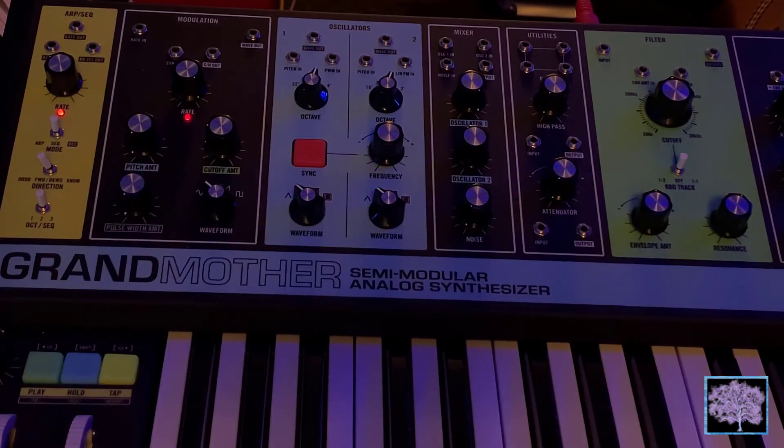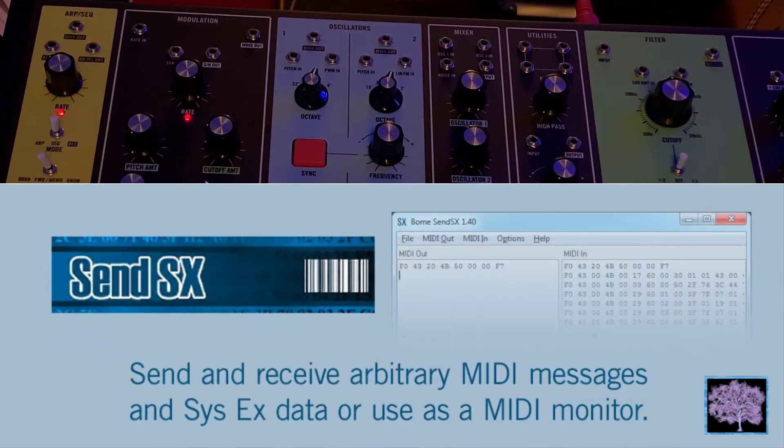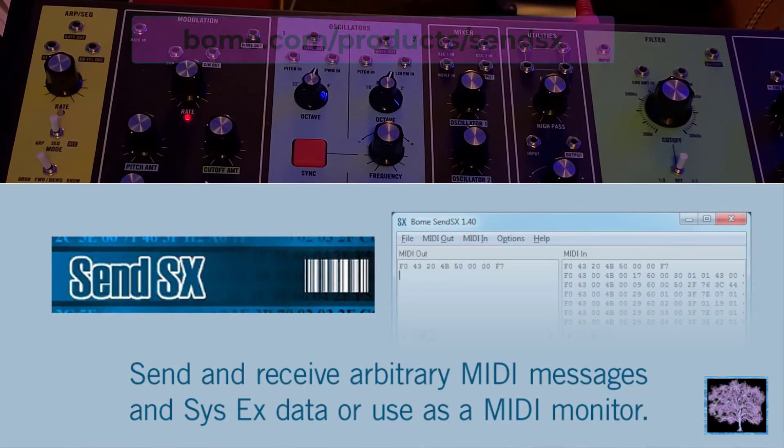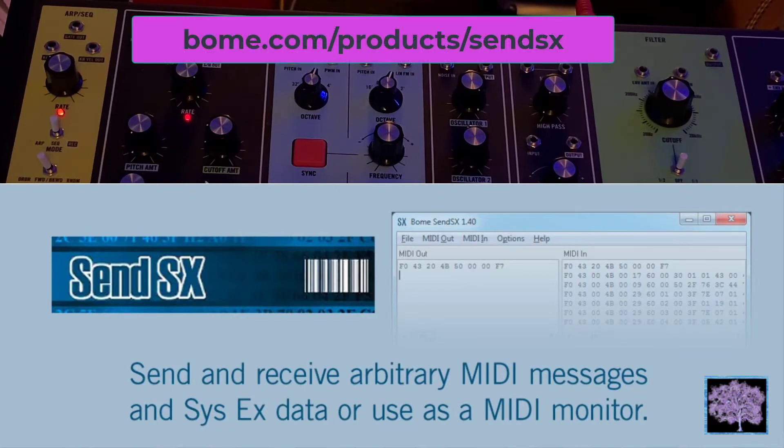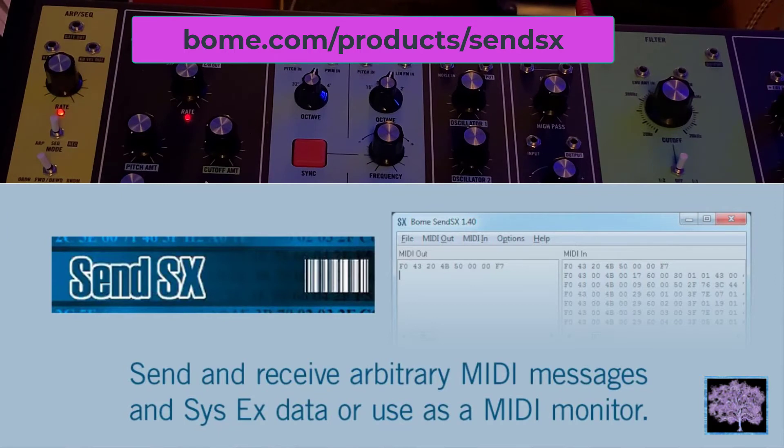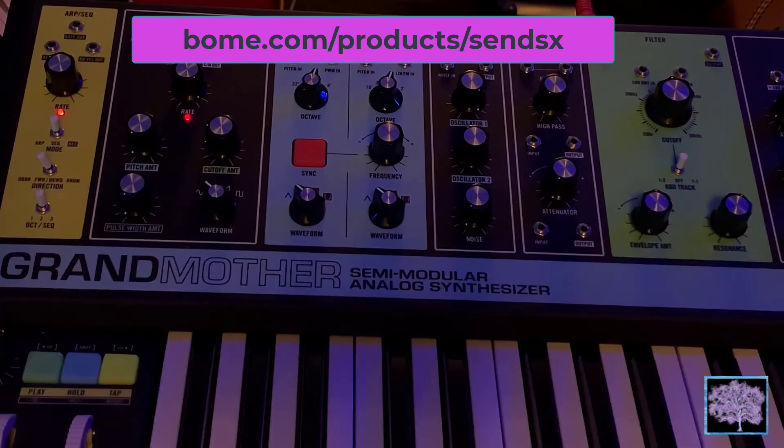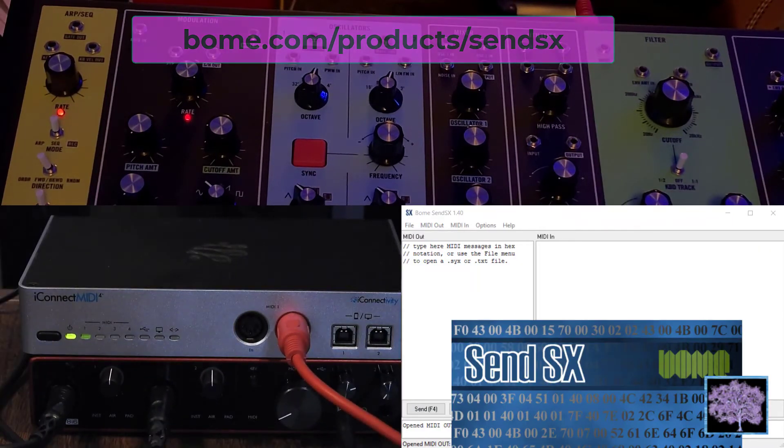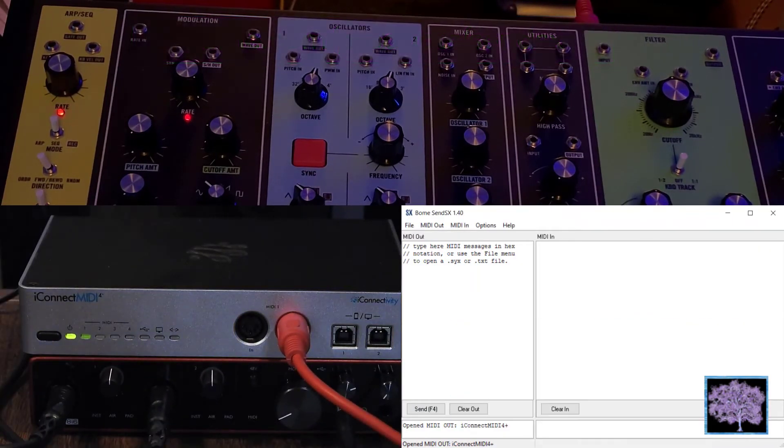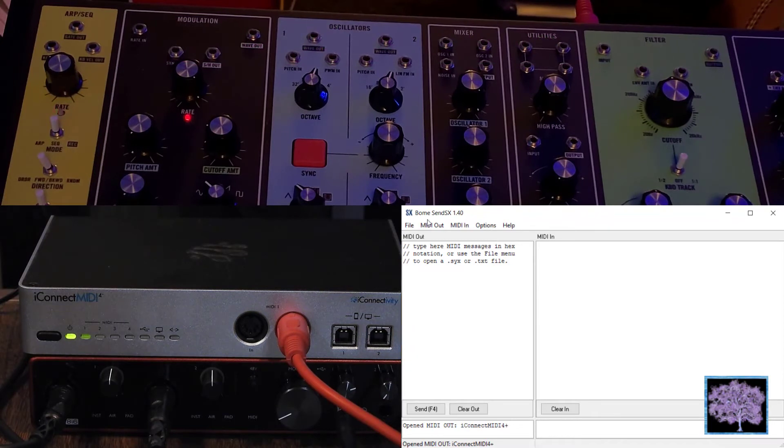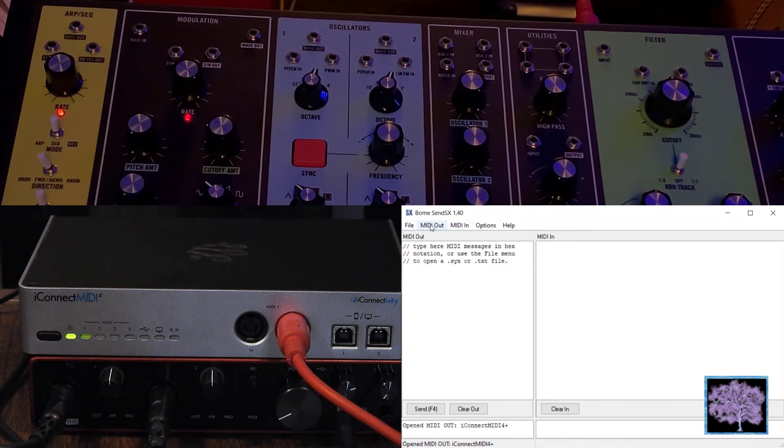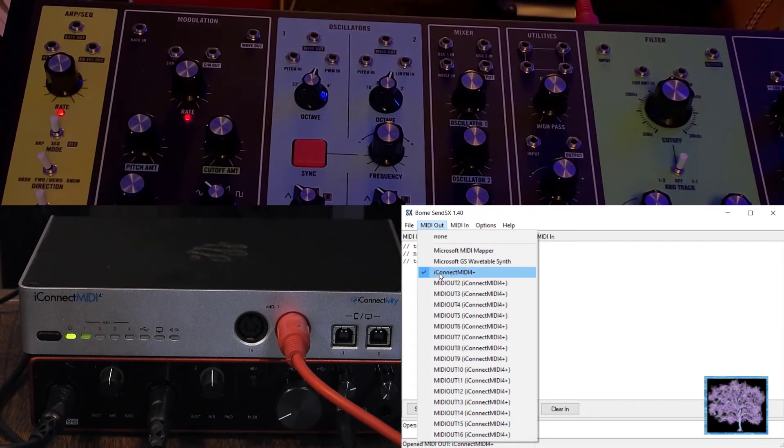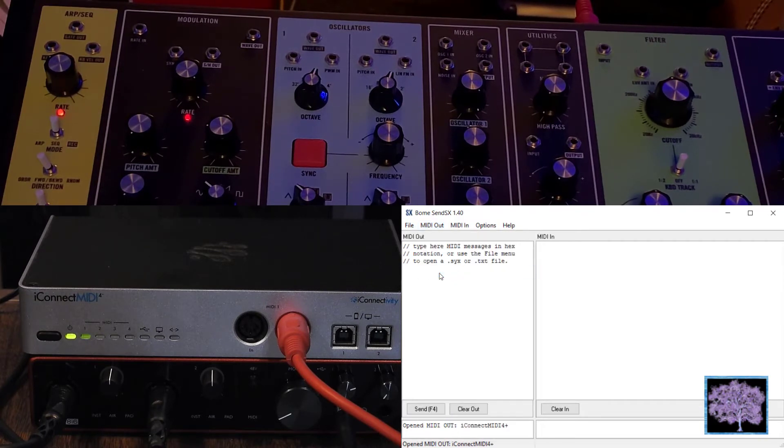The iConnect box is hooked up to the computer by a USB port. We also need software to send the file. Moog recommends using SendSX by BOEM. So we've downloaded that. Within BOEM, we now set MIDI out to the iConnect.